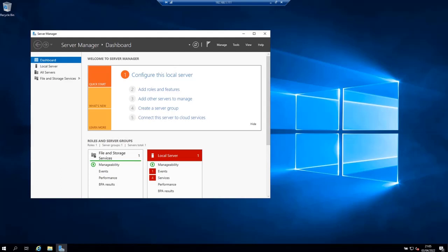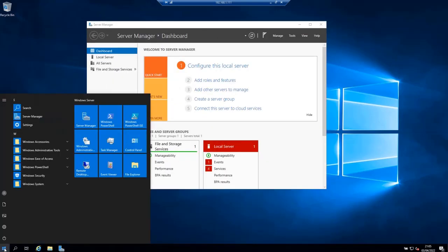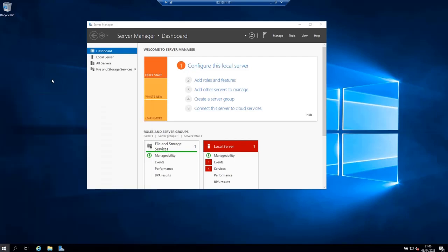The first thing we need to do is open server manager which I have already open here and if you don't have it open you can click on the start button and you will find the server manager.